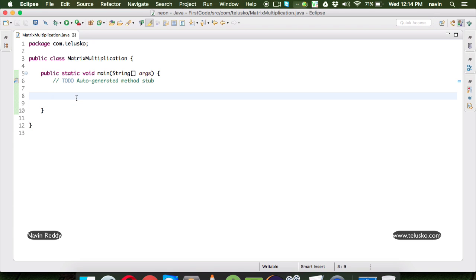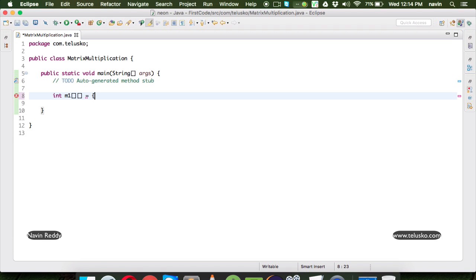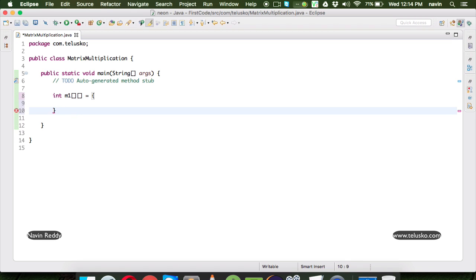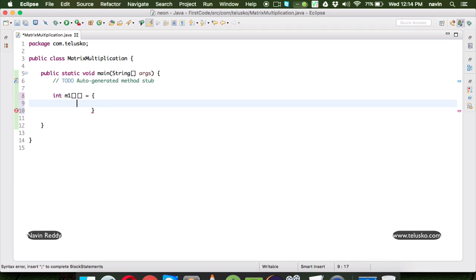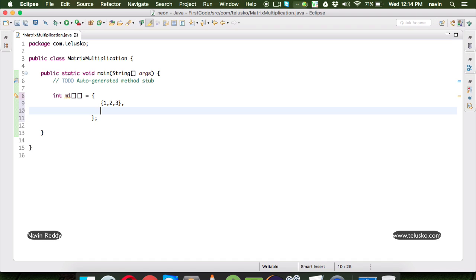The example we have taken is with two matrices. The first is M1, and the value of M1 will be a two-dimensional array, because when you want to represent a matrix in Java, we need to represent it with the help of a two-dimensional array. We can define those values here with static values — again, you can take input from the user if you wish. We will say 1, 2, 3, creating a two-dimensional array with two rows and three columns.